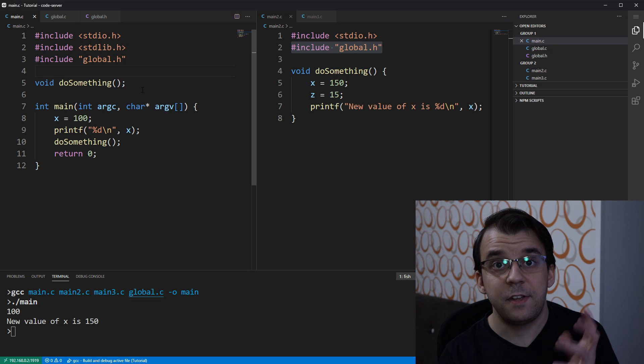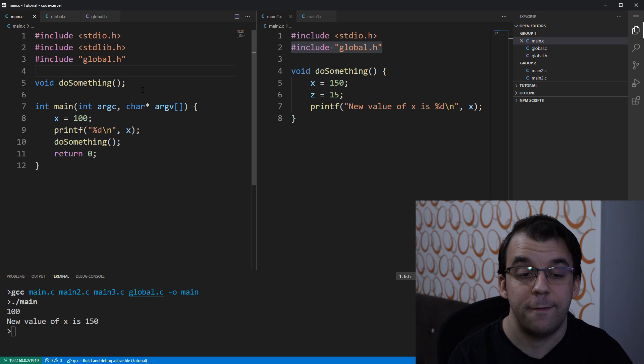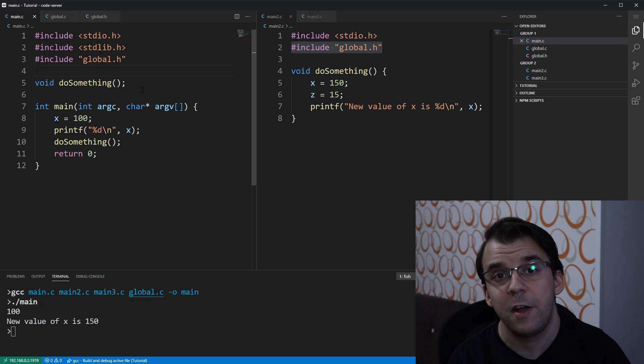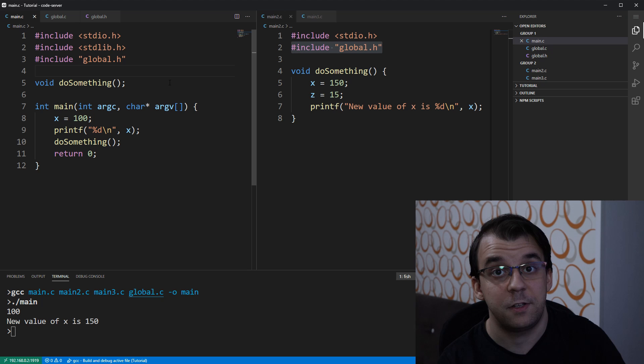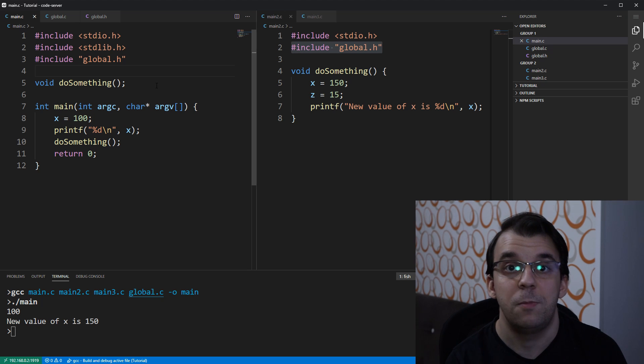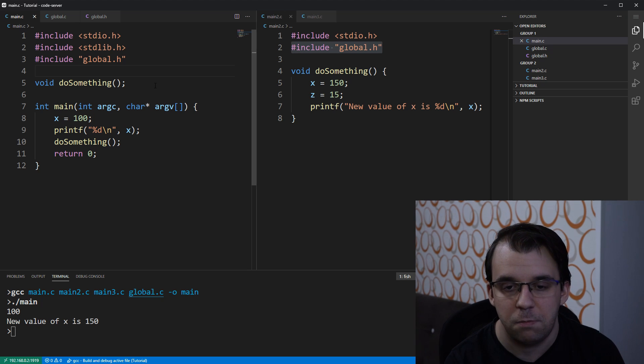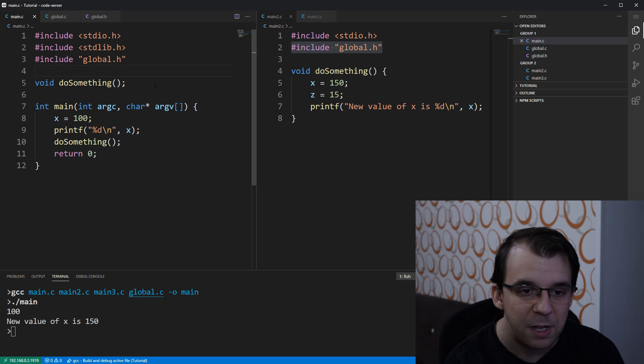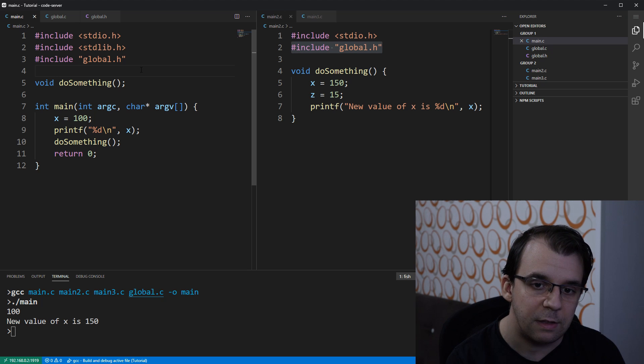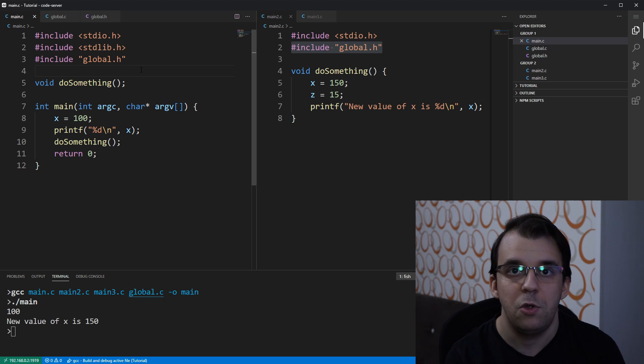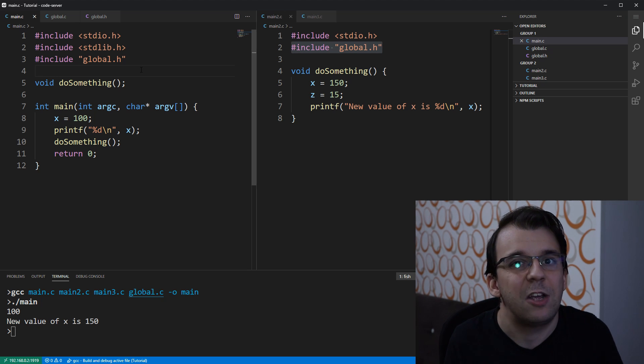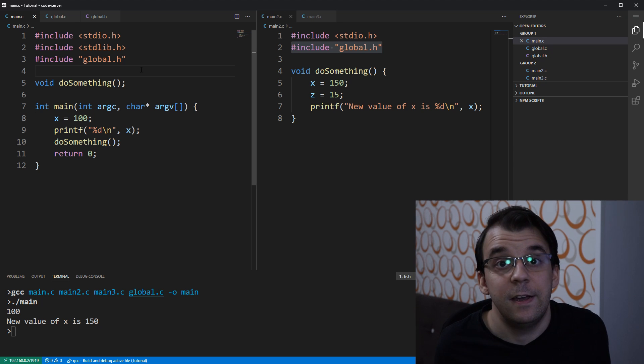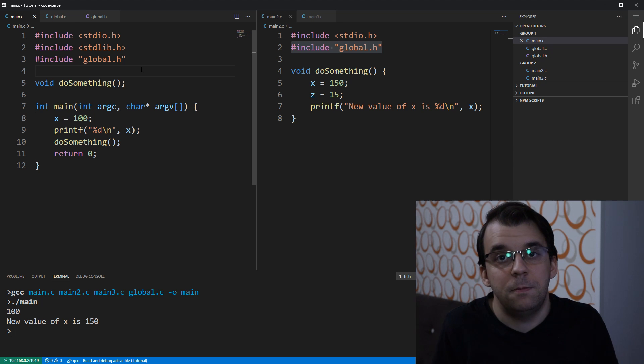So this is the setup that you have to have when you want to have global variables that are shared across multiple files in a project. It's, I think, the best way. And it doesn't allow you to make the mistake of redefining a variable.